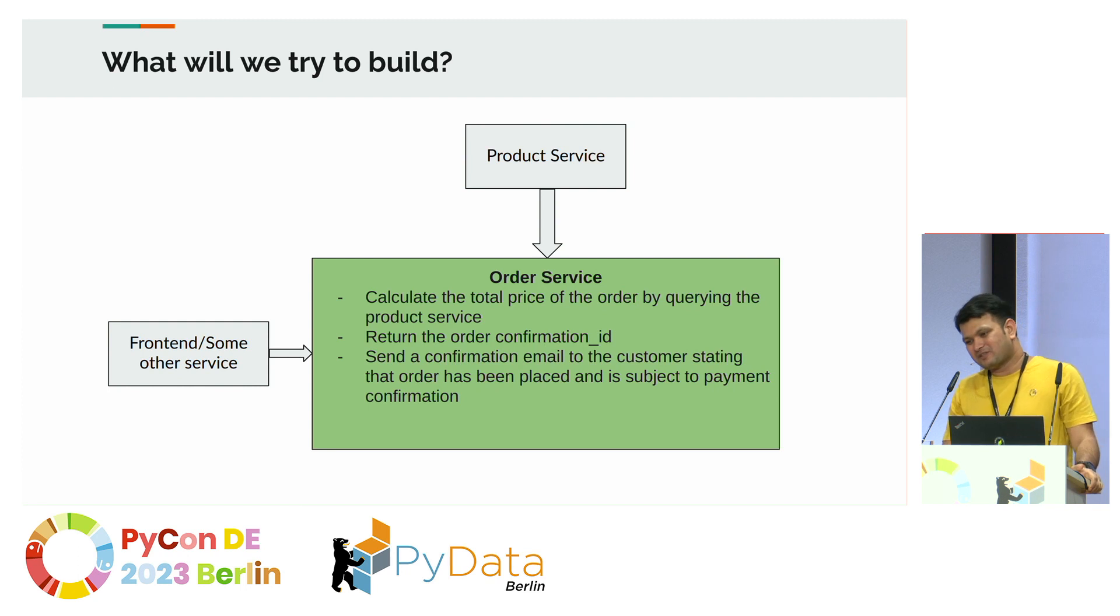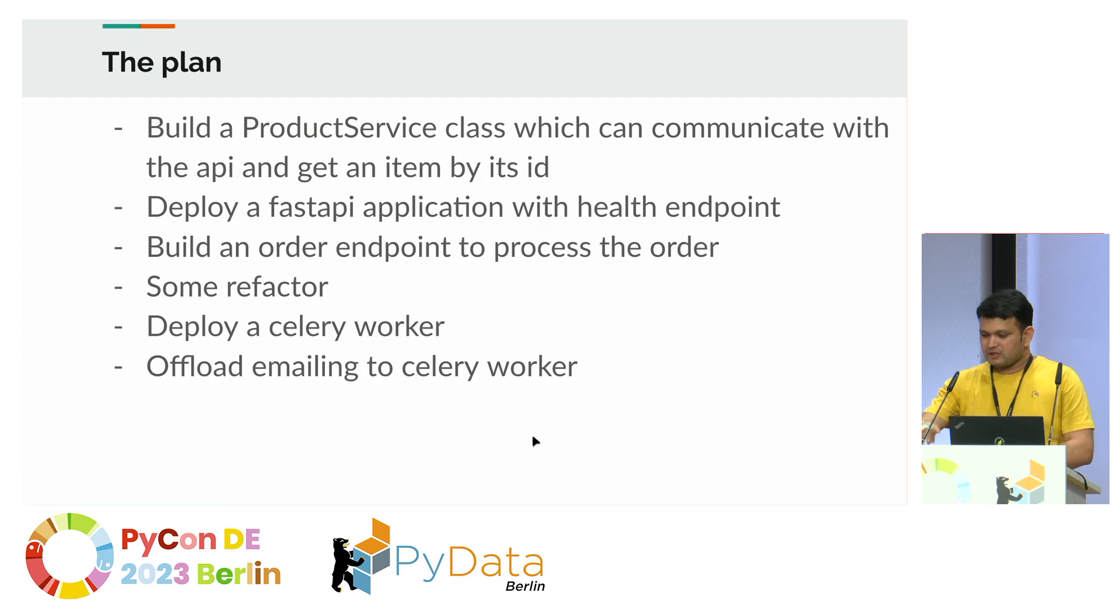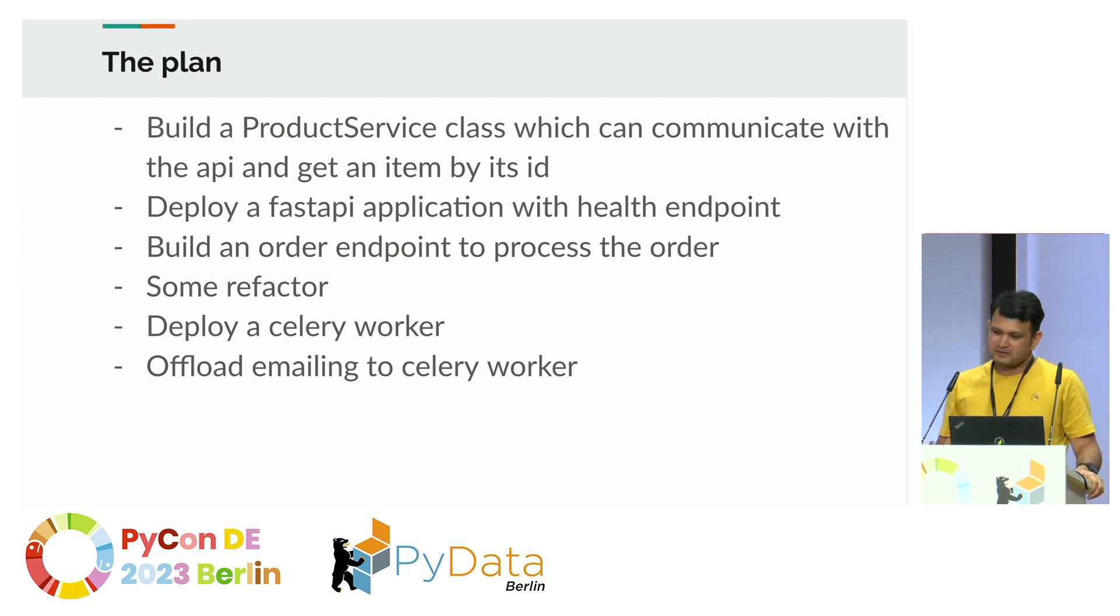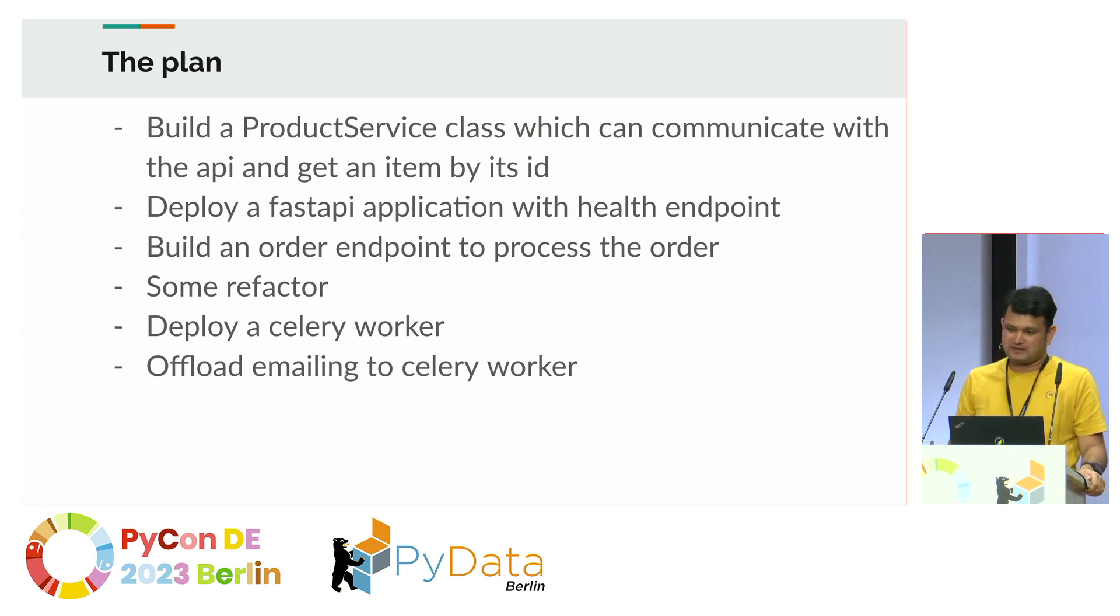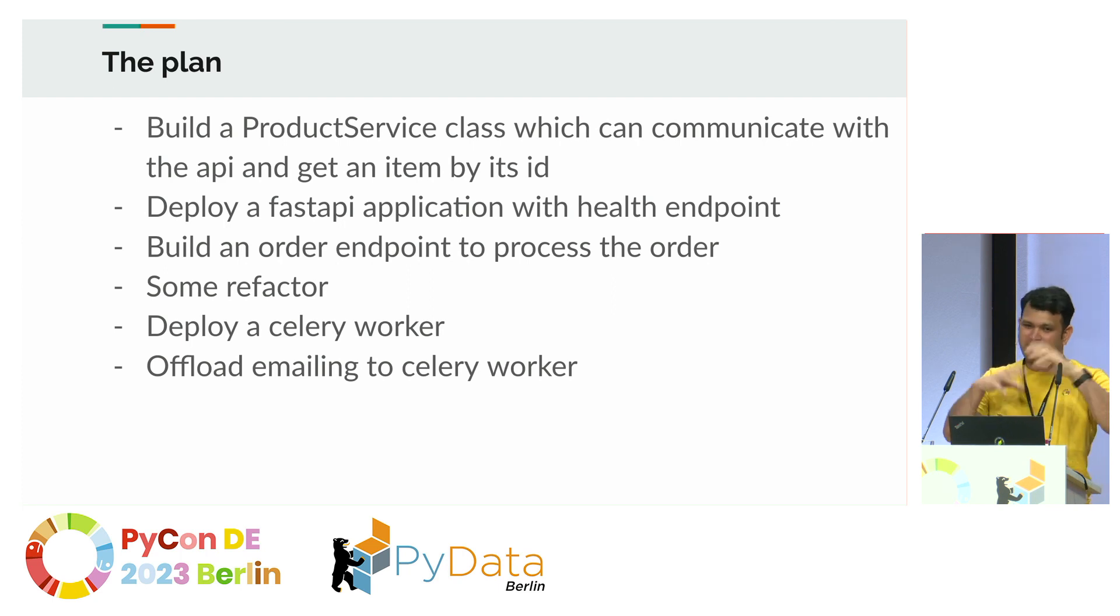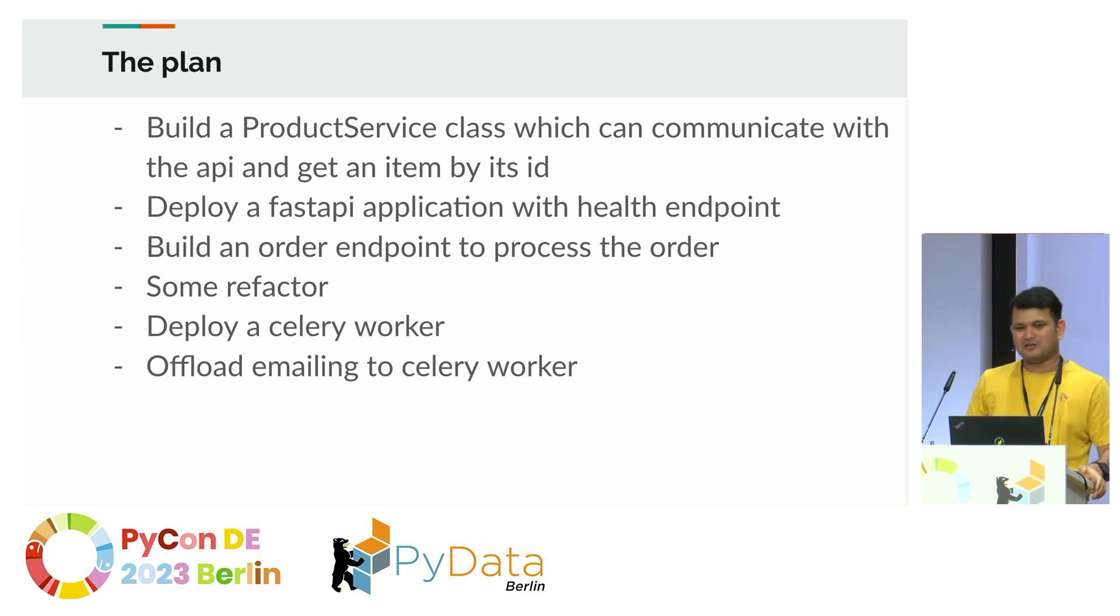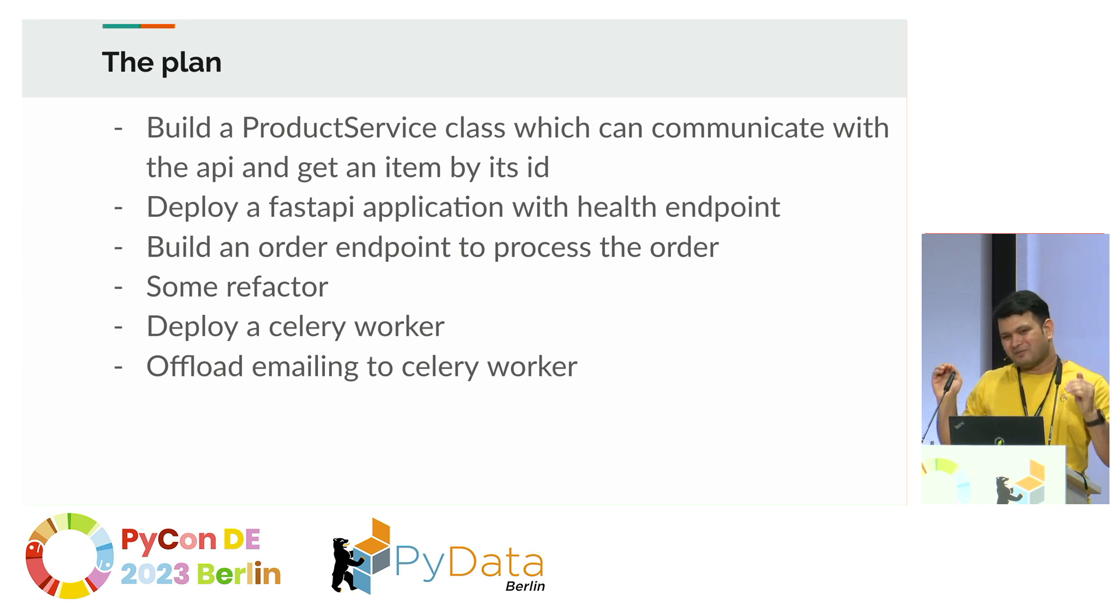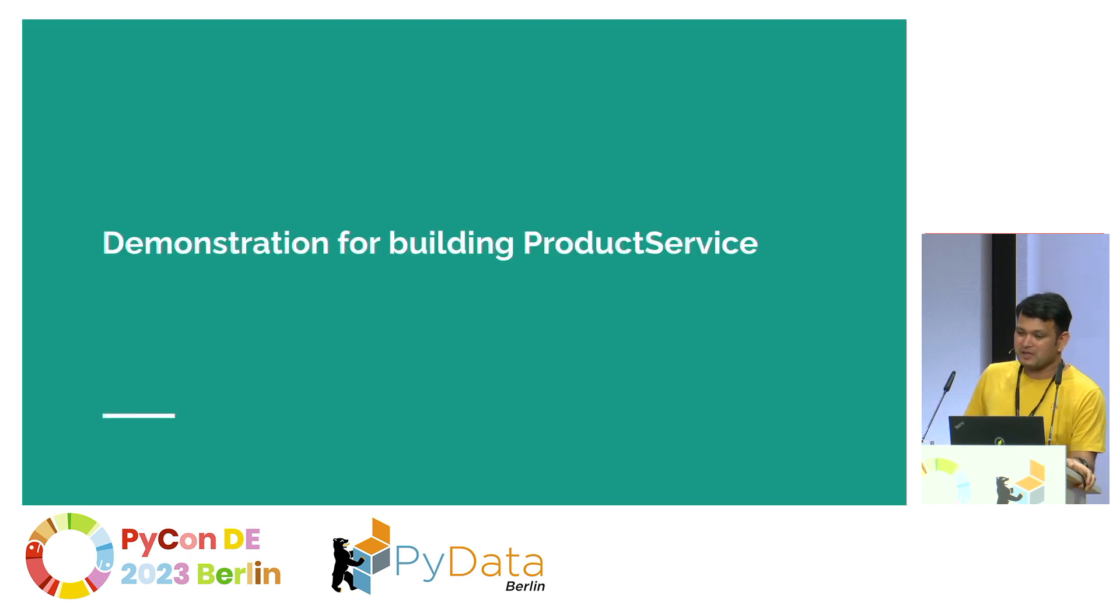First, the order service need to talk to product service. For that, we will build a class which can get an item by using its ID. Since we have to build an API, we need to deploy a FastAPI application, just with a health checkpoint, endpoint which checks its health, and an order endpoint to process the order. We'll do some refactor afterwards, deploy the Celery worker and offload the emailing task to Celery worker. Usually, you wouldn't offload emailing task to Celery worker. Probably background task from FastAPI is more suited to it. But in this example, we will just offload it to Celery.